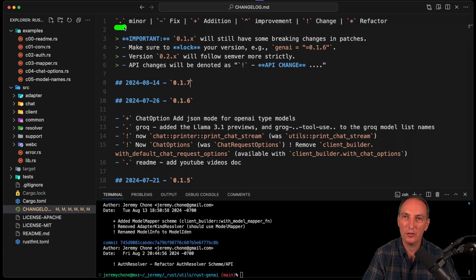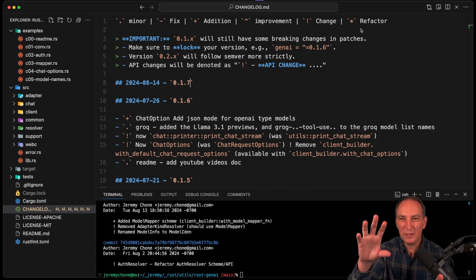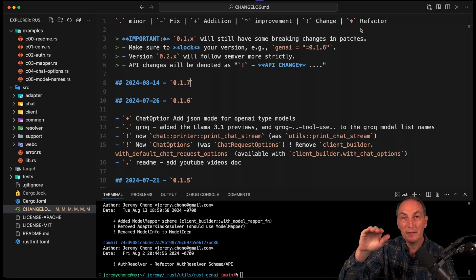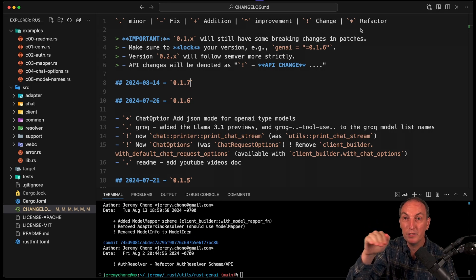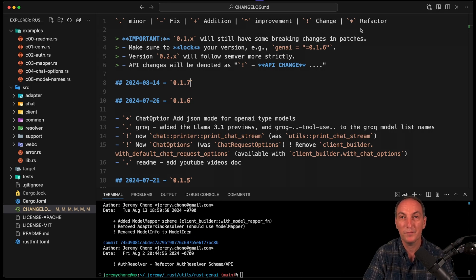I start with a dot when it's minor, dash when it's a fix, plus when it's an addition, improvement, change, or refactor. That allows me to see quickly what the nature of a commit is. If a commit has multiple types, I'll put multiple lines starting with all of those prefixes. That is what I do.